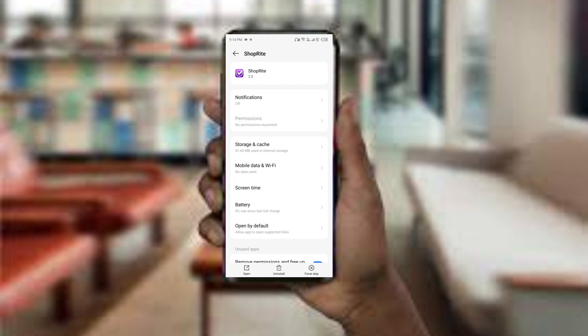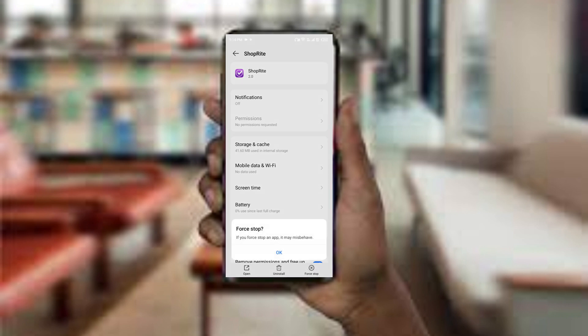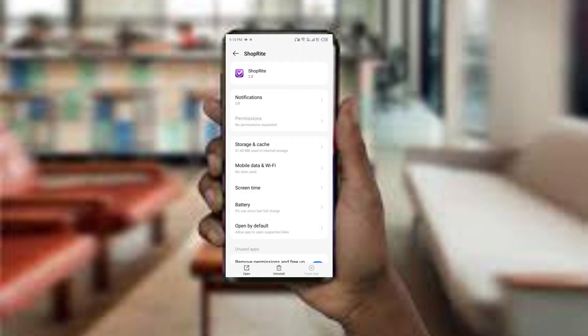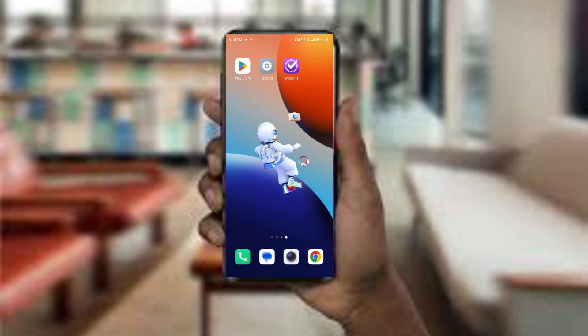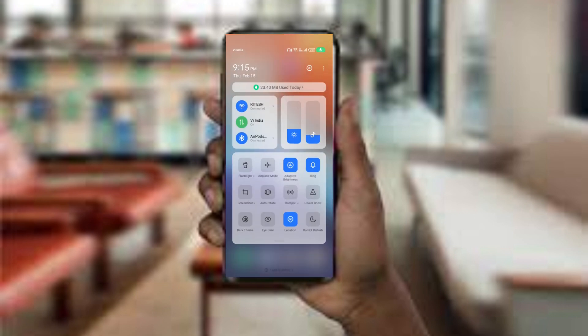Click on it, confirm, and then reopen the app. The second method to solve this problem is disable and enable your internet connection. Access your device control panel.